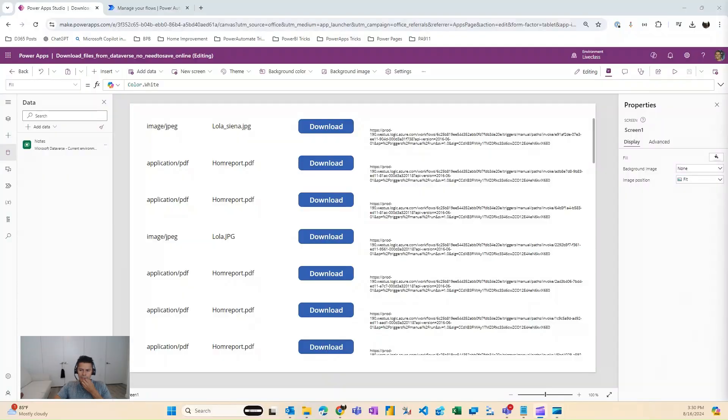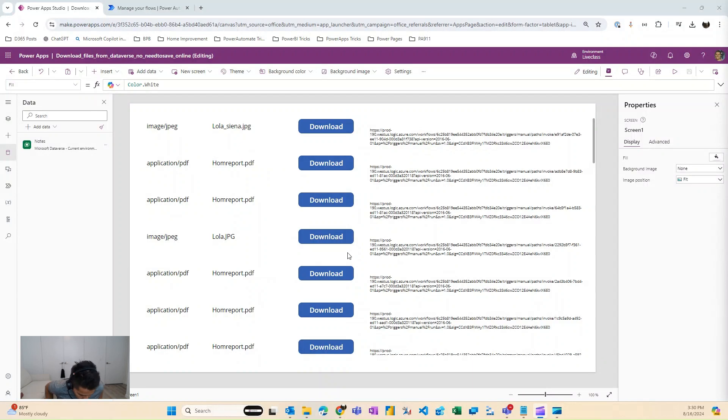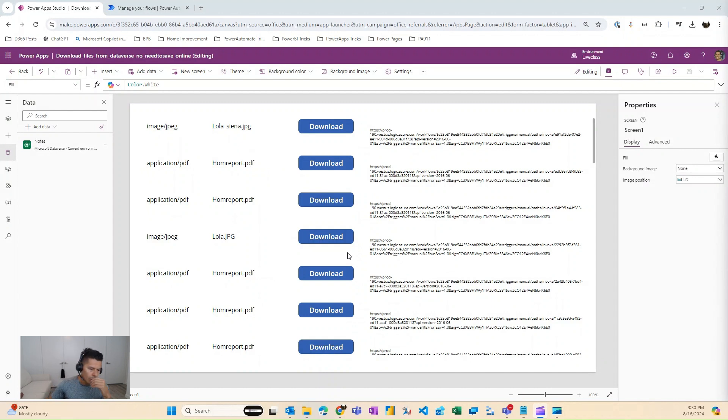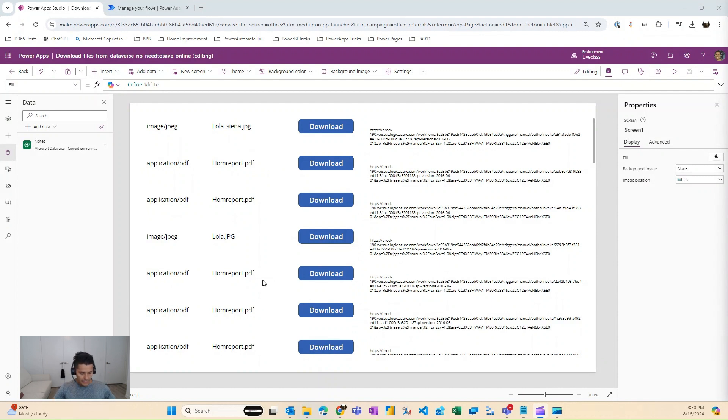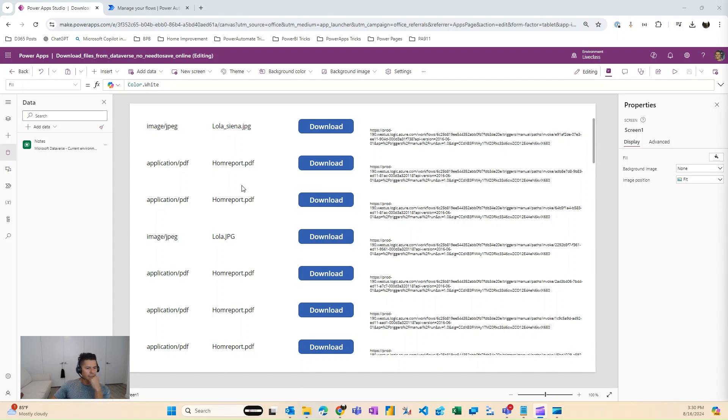This video tutorial, I'm going to show you guys how to download files from Dataverse, especially when they're attached to the notes table. So someone asked me this the other day, and I decided to record a video to document it, but downloaded files from a canvas app from Dataverse is really not that straightforward.